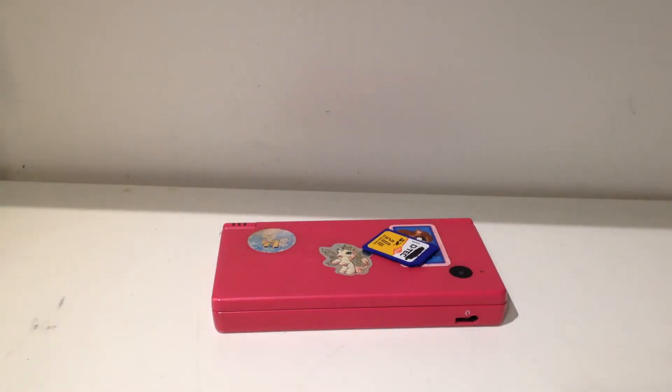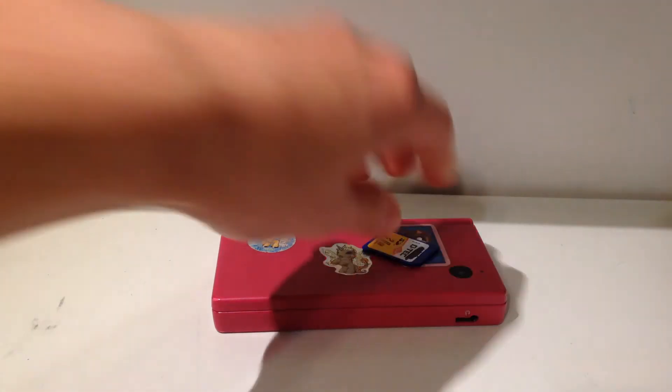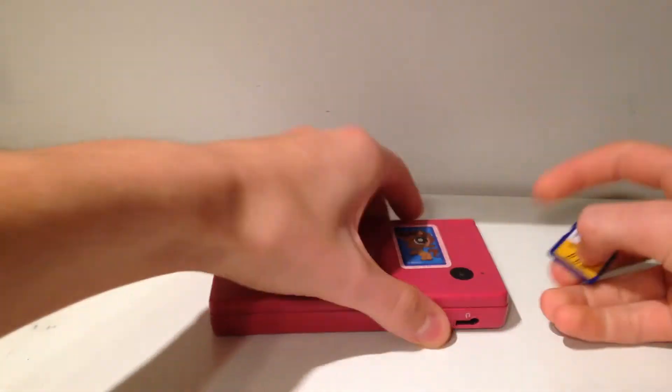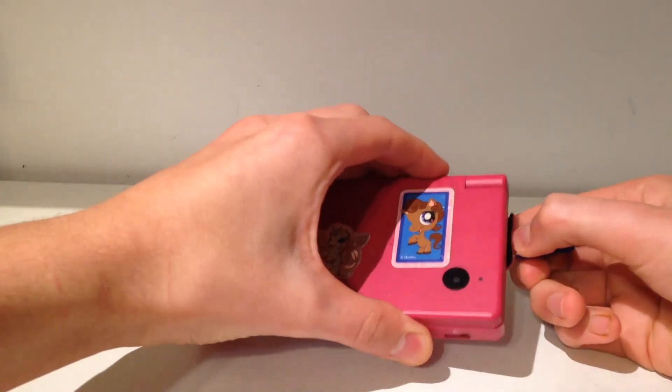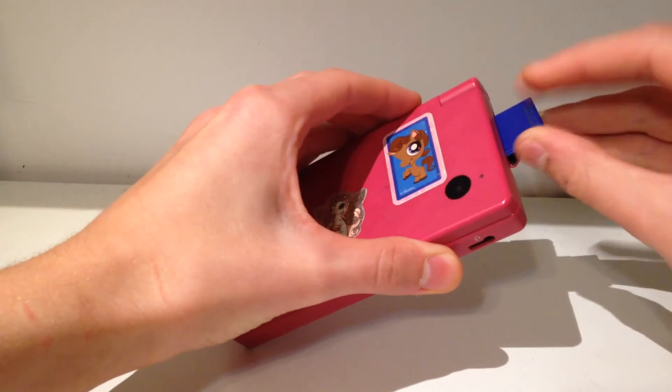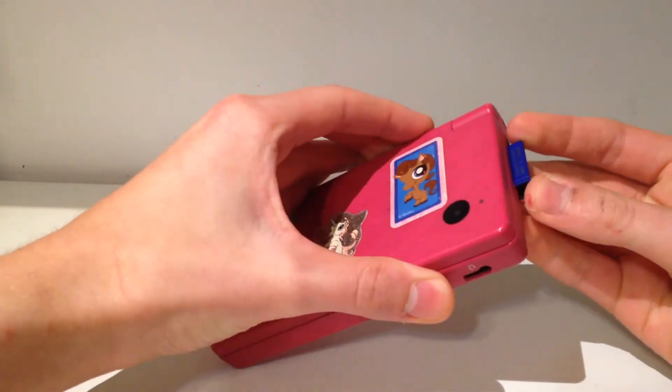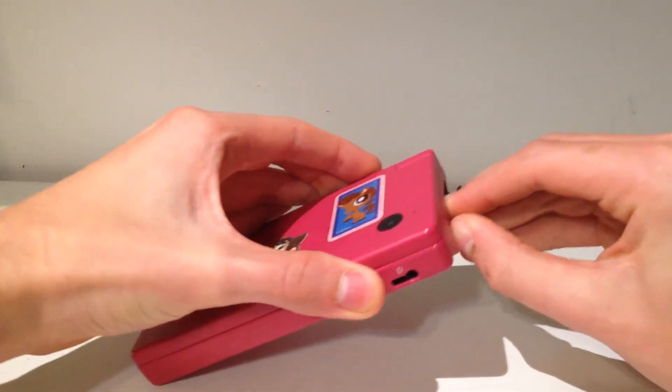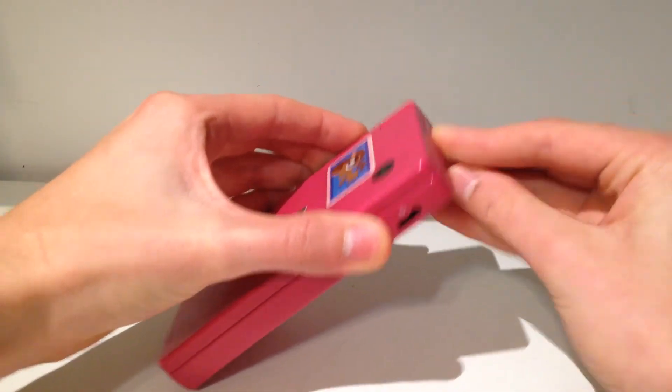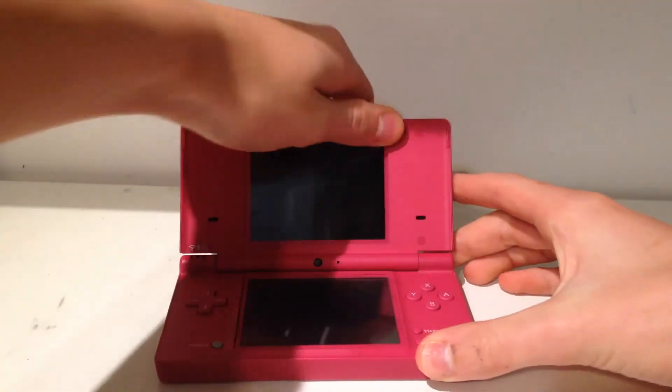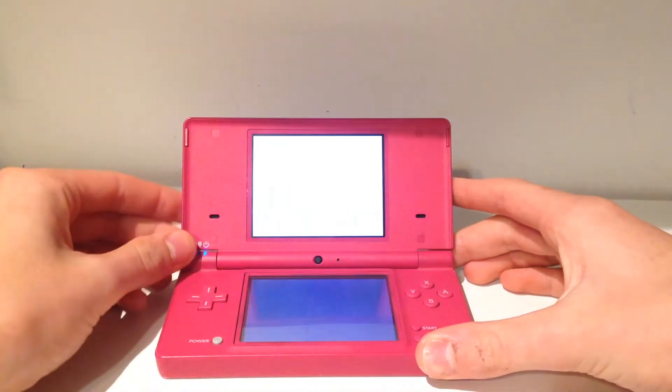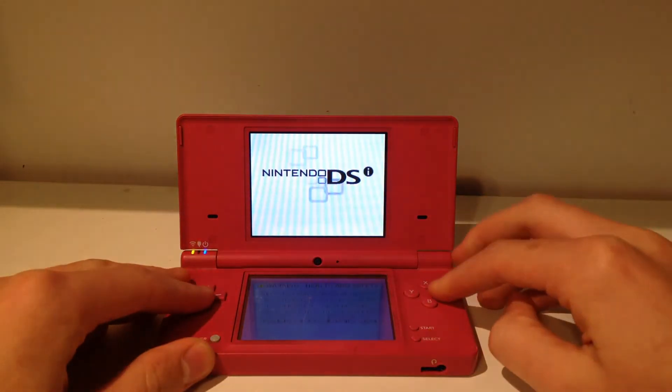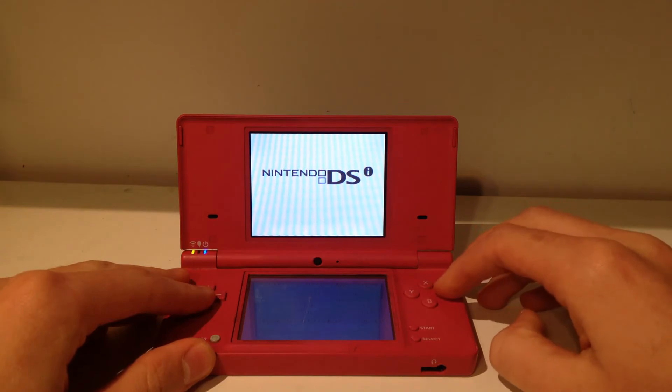Now that we have that on our SD card, all we have to do is once again plug it into our DSi. Now you should probably figure out how to install an SD card into the DS if you haven't already.